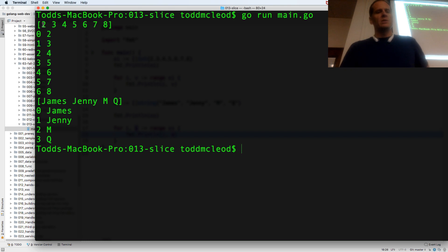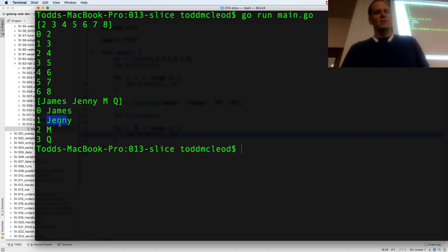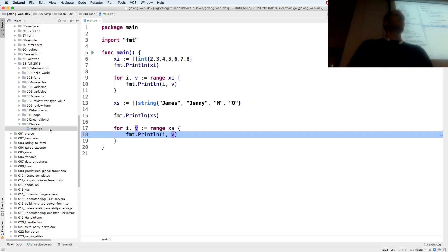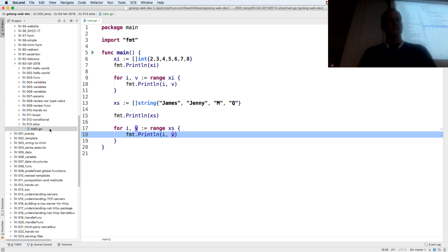And so now when I range over these, two is at index position zero. So the first position is the zero index. It's a zero based index. And then three is at index position one. So zero position, one position. Here, James is at the zero index position. Jenny is at the one index position. So that's the index and value ranging over a slice.